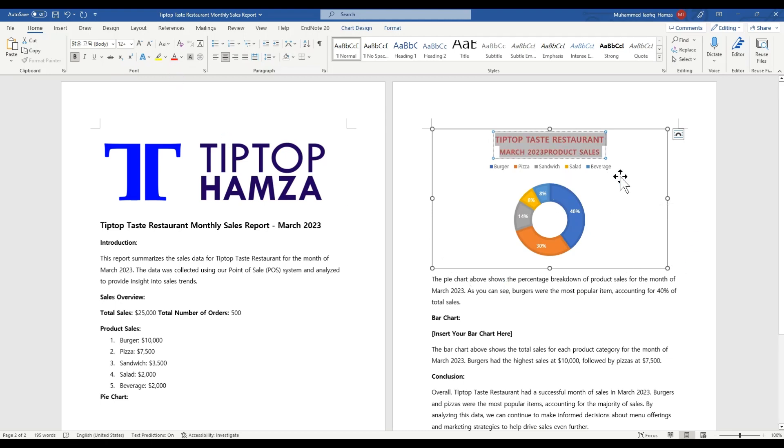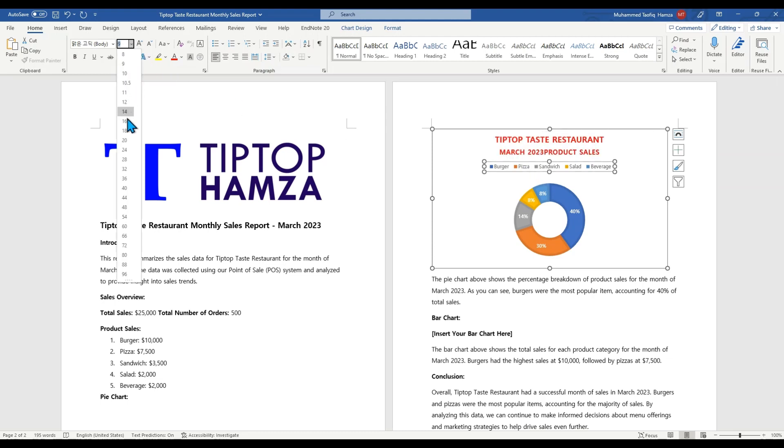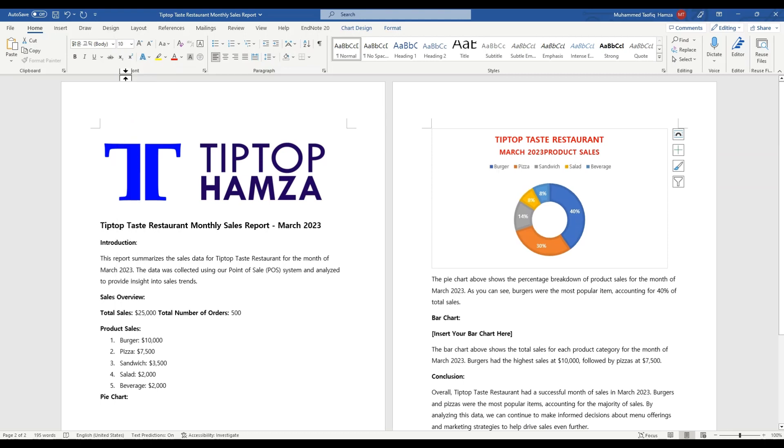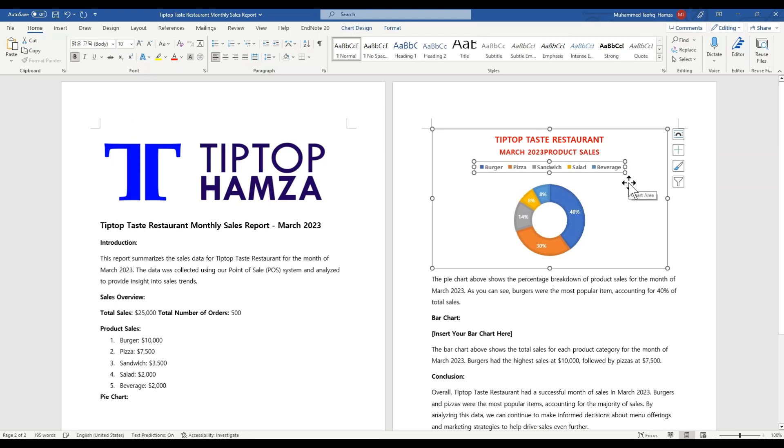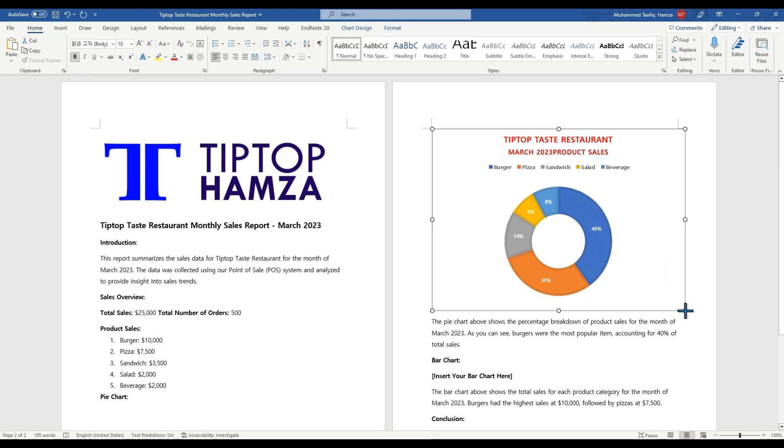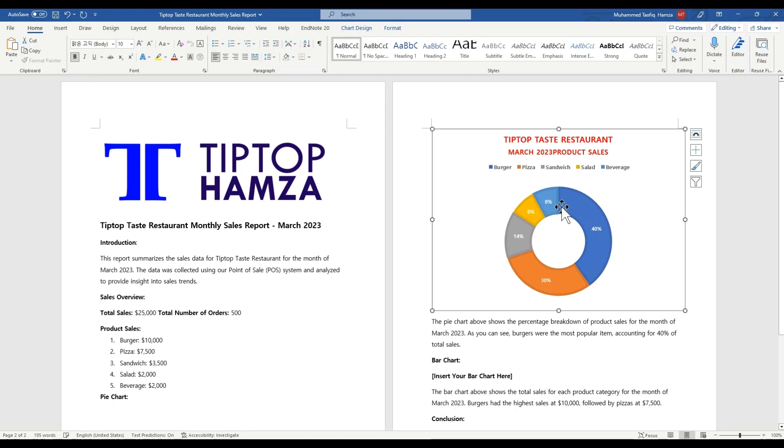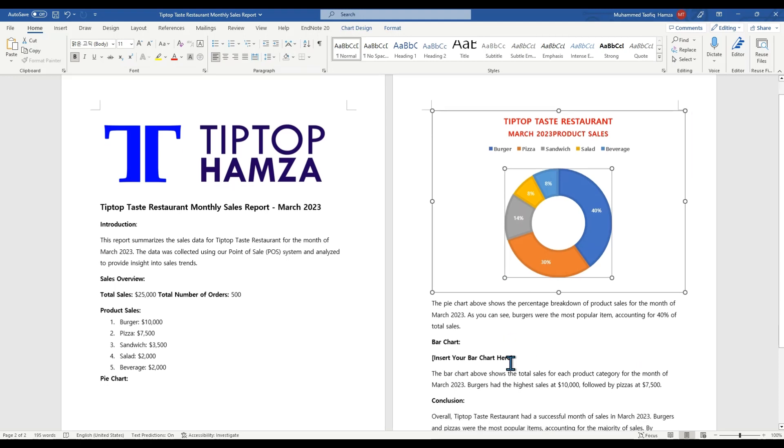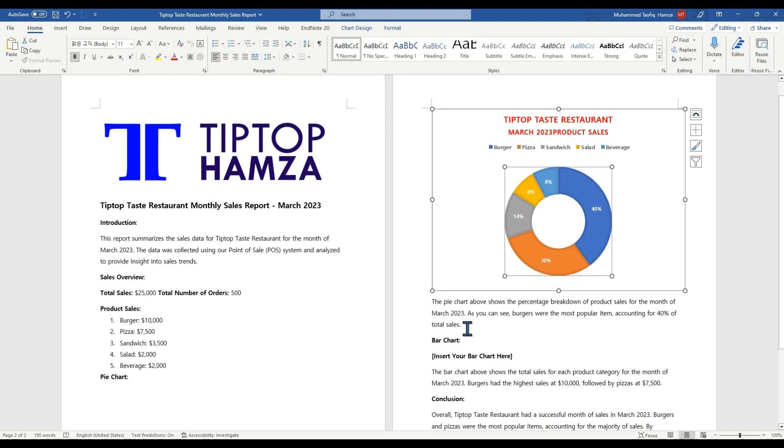Then we could also increase the font of this our legend here. We could increase the font for the legend to maybe let's say 10. And if you want it bold, you just bold it here by selecting bolder or use Ctrl B. You can as well increase the size of your charts. And then you could also increase the charts particularly or even increase the text burst. So here I already have a summary of what the pie chart shows.